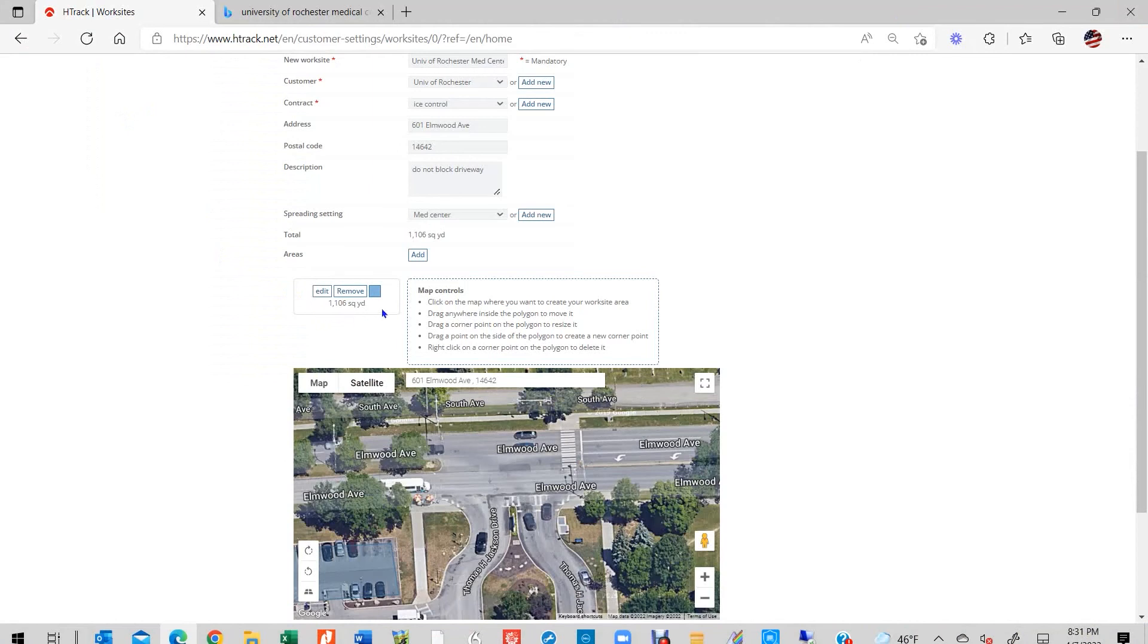The total area and amount of material will appear above the map in the Total column. The unit of measurement will be shown according to your H-Track account settings, metric or imperial.